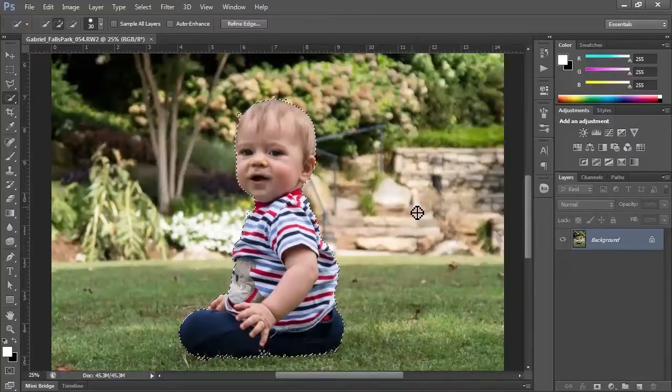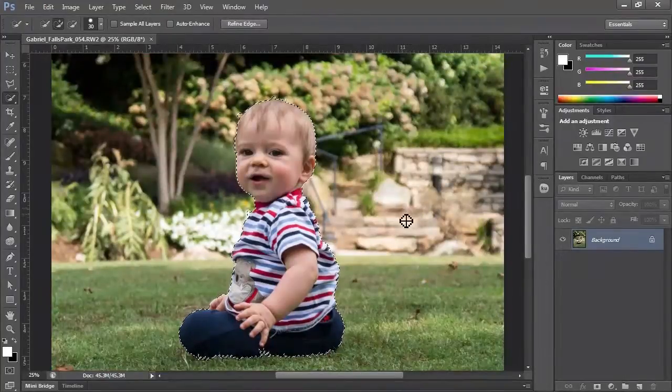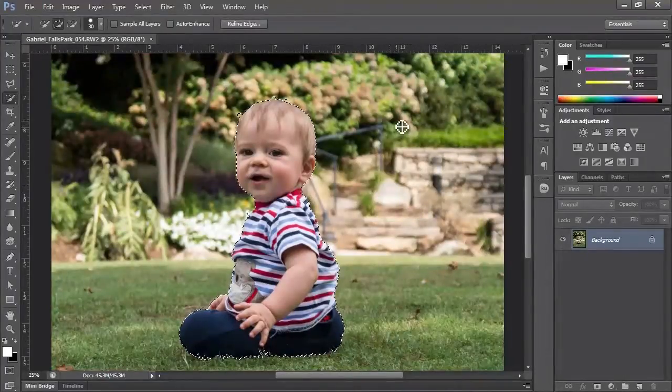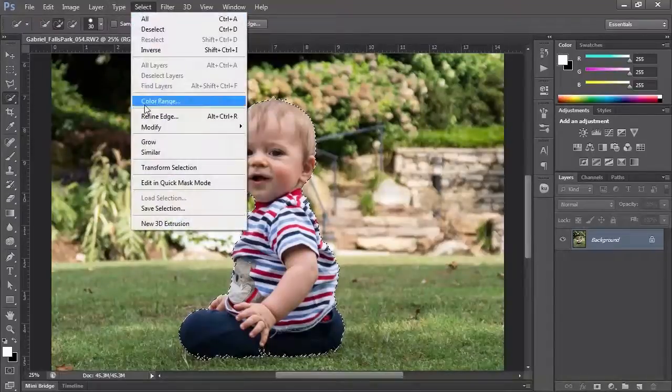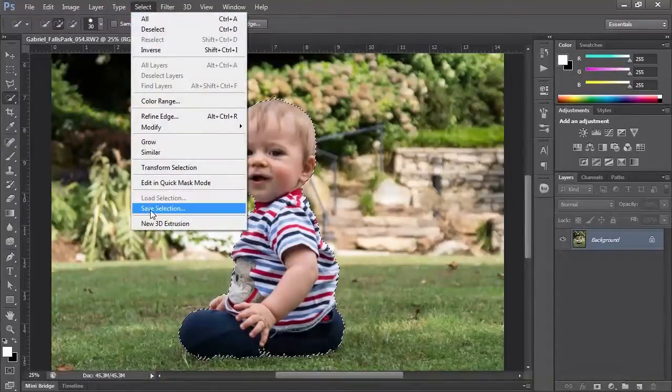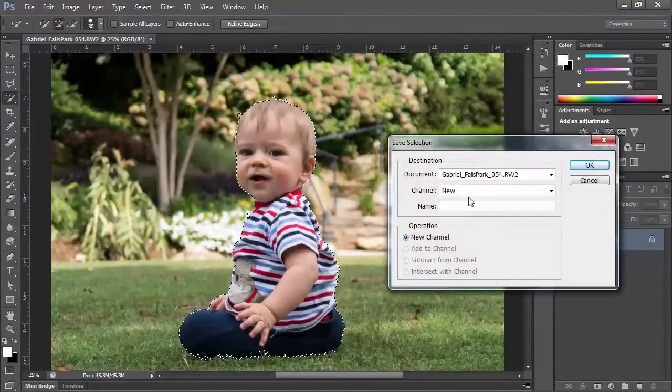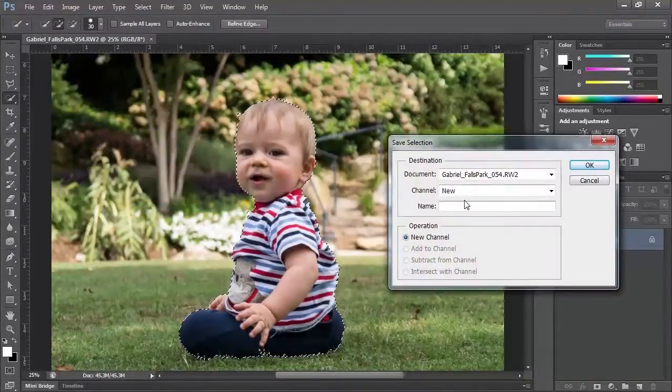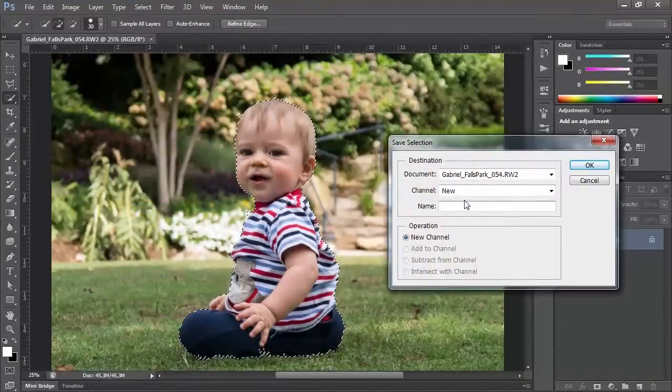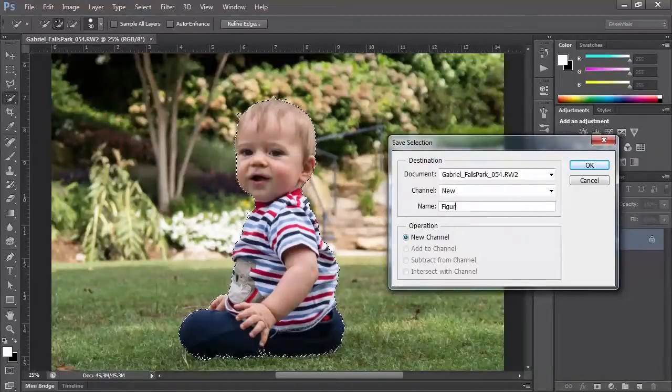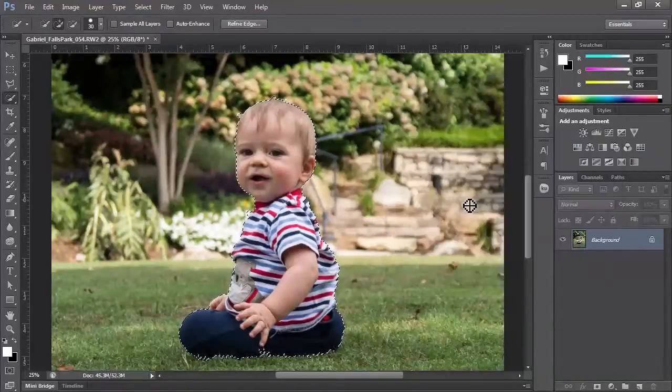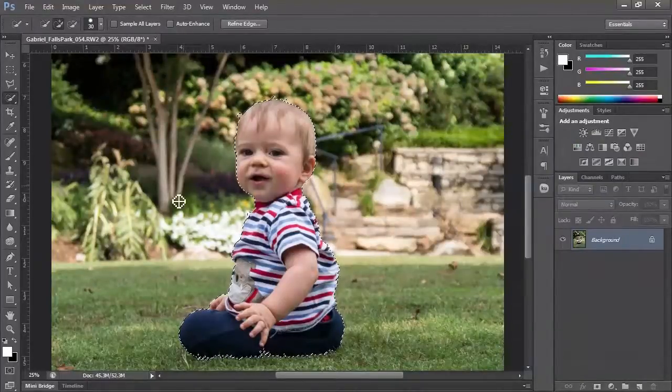So great, we refined it. Now what? Well, we want to save this selection. If we say select and save selection, it's going to save it as a new channel. We're going to call it figure, so here's the figure.